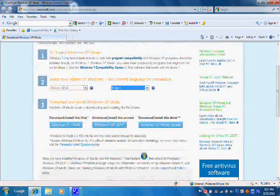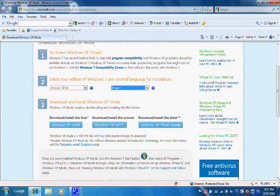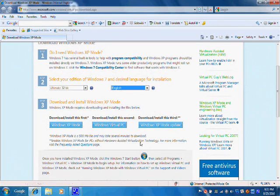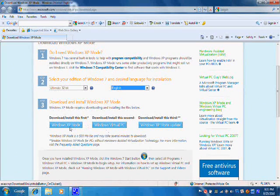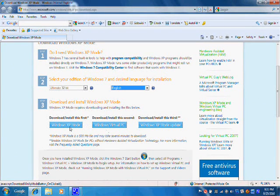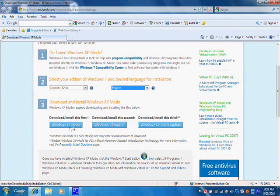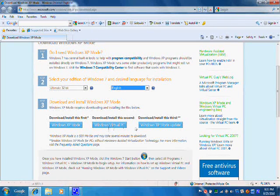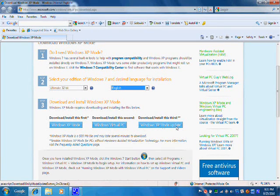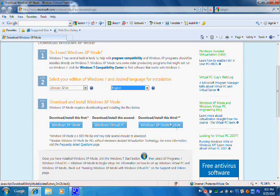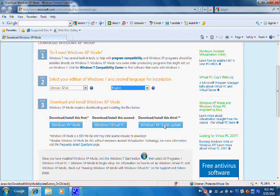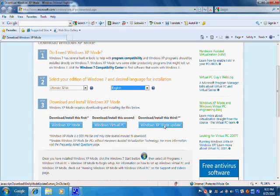In this particular video, we are only going to be dealing with button number 1, Windows XP mode. That is the only one that we need. The virtual PC we will not be using, and the Windows XP mode update we will not be using. This is an added update for the HAV if you have it available on your computer.